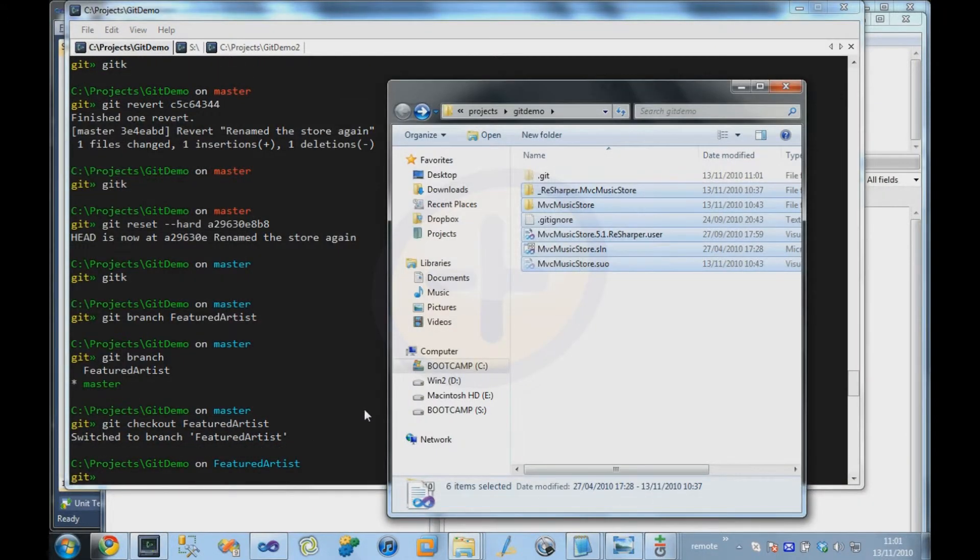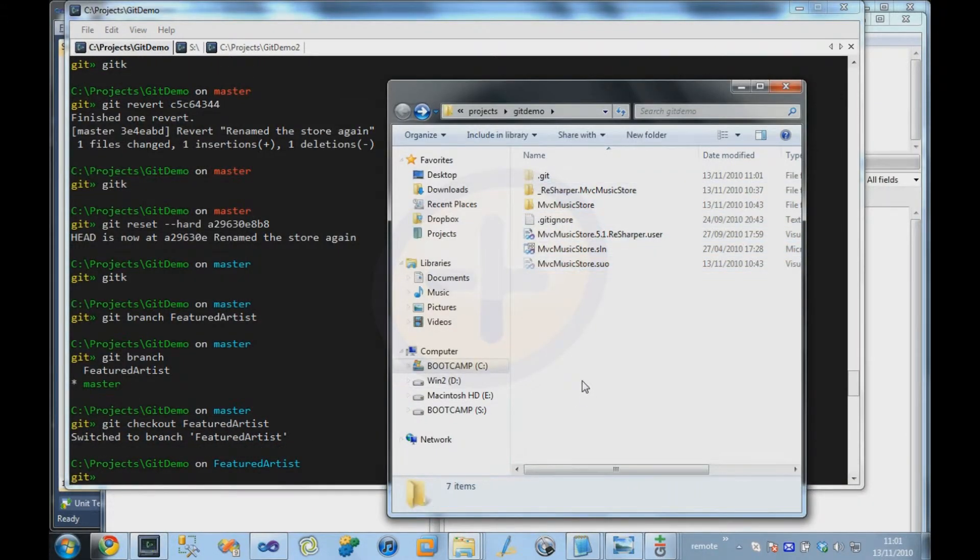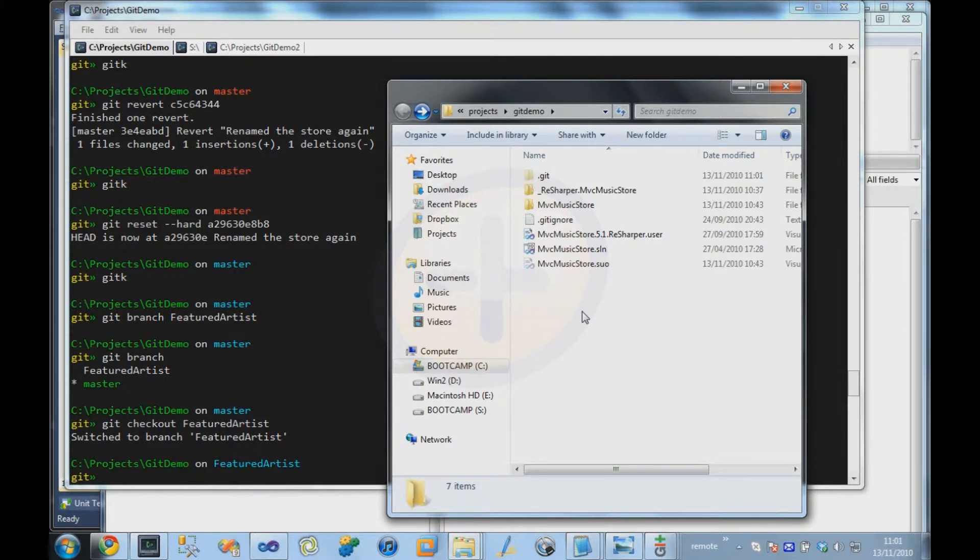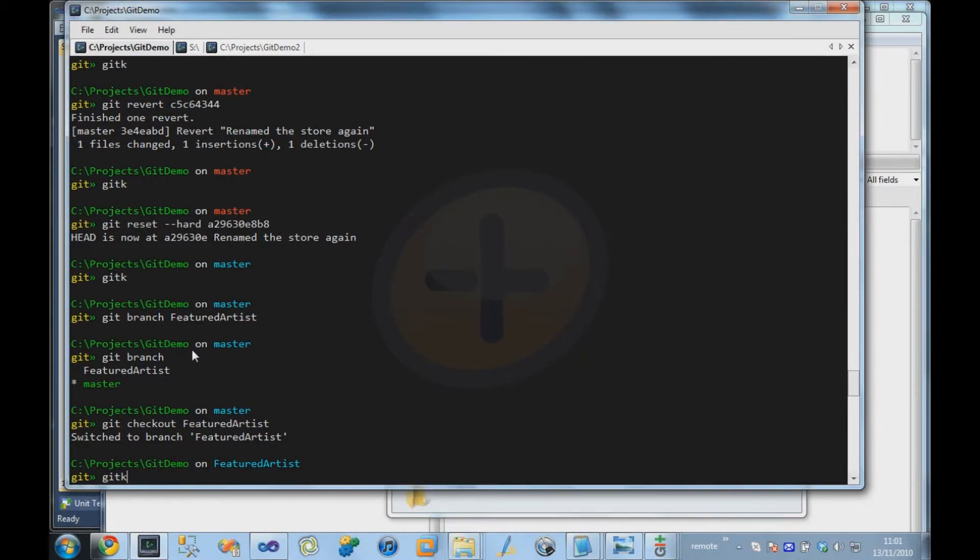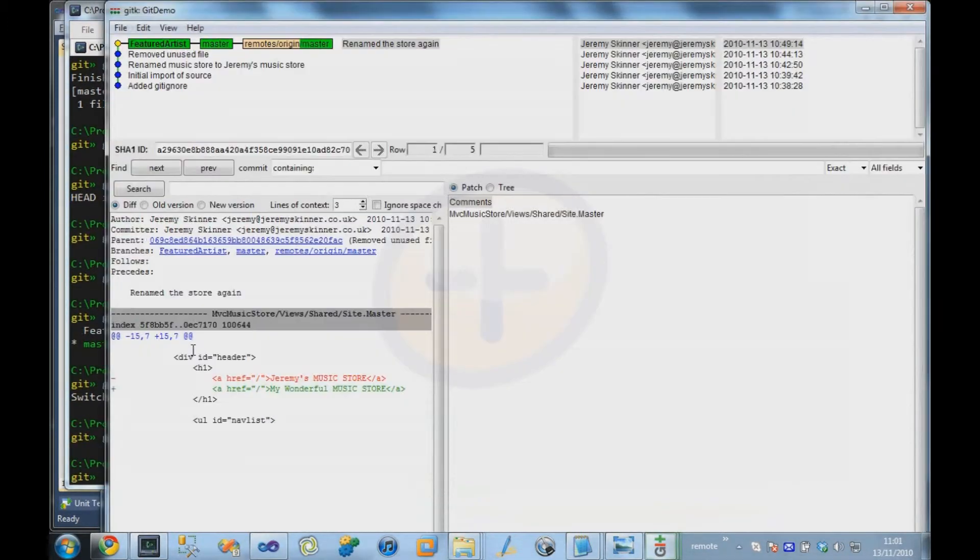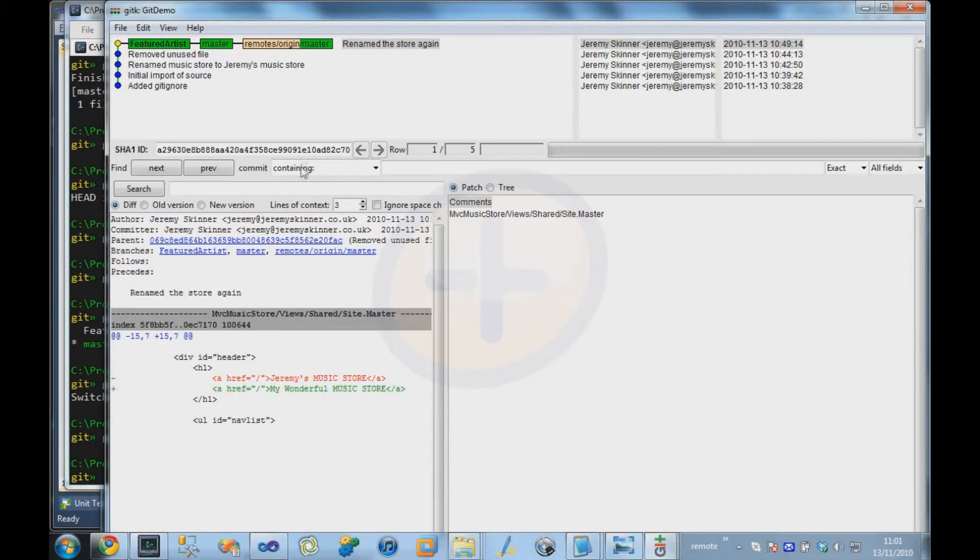And what you'll see is everything looks exactly the same. And that's because at the moment our featured artist branch points to exactly the same commit as master. And we can see that by bringing up the visualizer, you can see that featured artist and master are both pointing to that same commit.